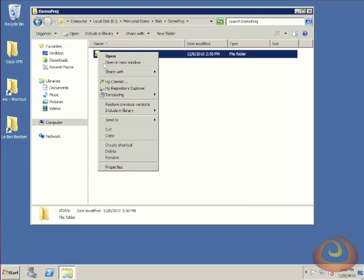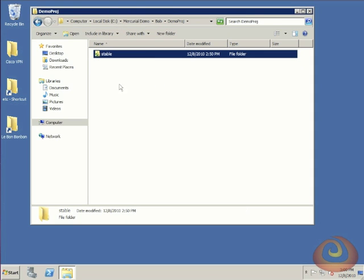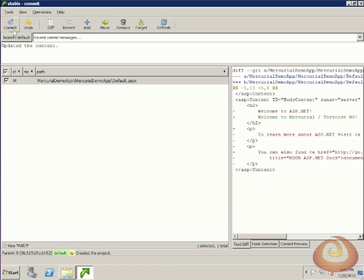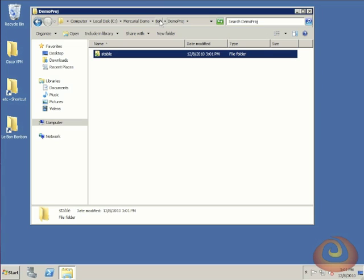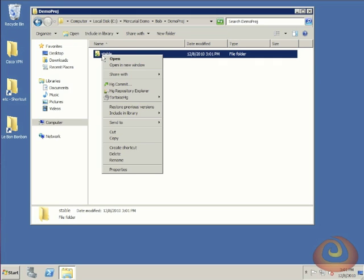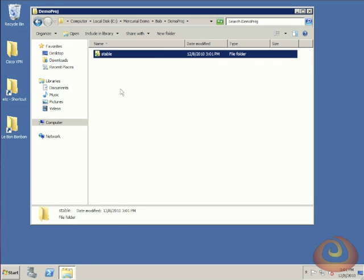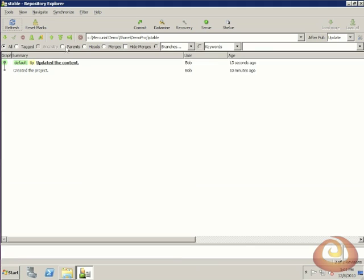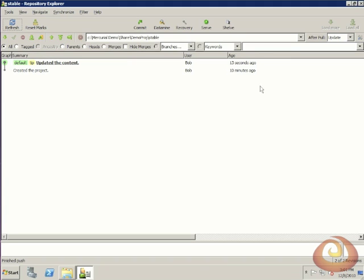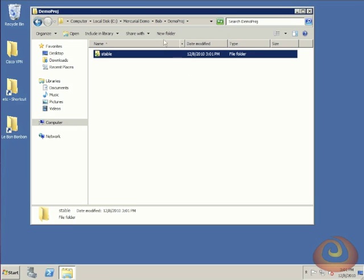This is the only change that Bob was going to make, so he can close down Visual Studio. Now we're ready to check in the changes. We'll do the same thing again—under Bob's directory, we'll do the commit. And we'll go ahead and push Bob's changes up to the share. Now that we've done that, we'll close that down.